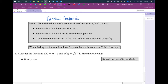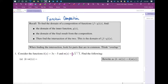Here's another example of function composition. We are going to compose k of x equals 3x minus 5 and m of x equals the square root of x minus 1. Notice this is a linear function, which is a polynomial, and this is a root function.